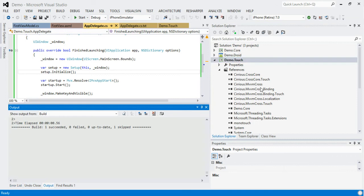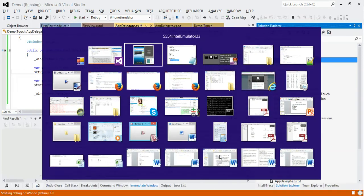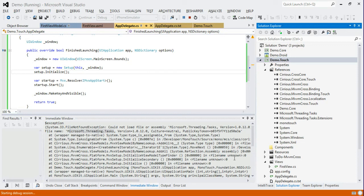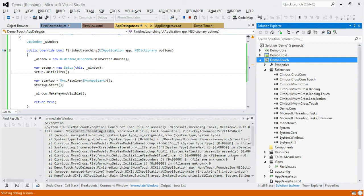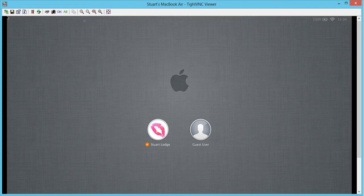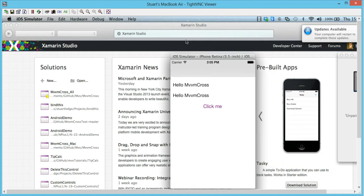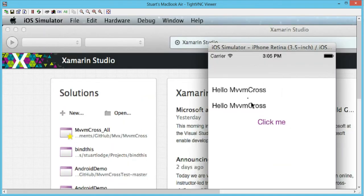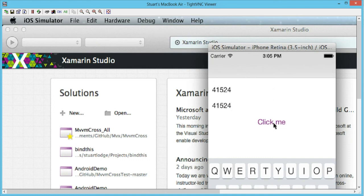That's built. Now Debug > Start New and it should work all the way through. Setting up my VNC viewer, connecting to the remote machine. Here's my remote view — zoom in — enter my password, and here is my iPhone. You can see data-bound entries. If we start typing the data binding is working. Hit 'Click Me' and it goes off, fetches the homepage of Bing, and comes back with 41524.